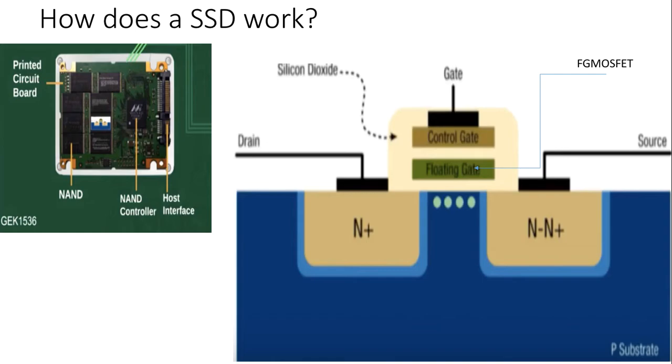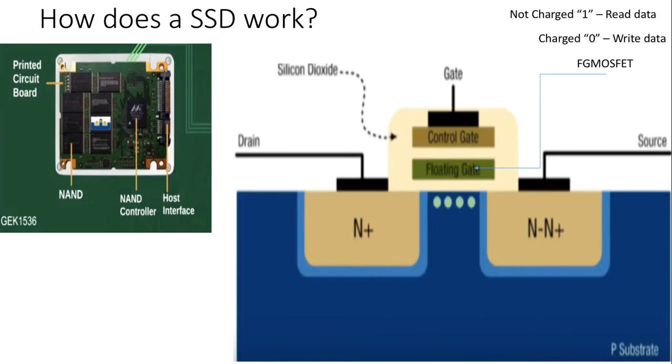A large voltage difference between the drain and source creates a large electric field which forces electrons to flow from source through the drain. As electrons travel closer to the drain, they gain more momentum. The number of electrons on the floating gate affects the threshold voltage of the cell. This effect is measured to determine the state of the cell.